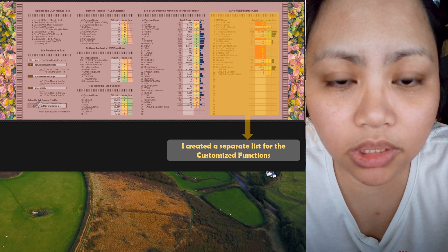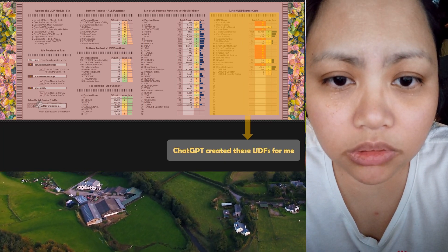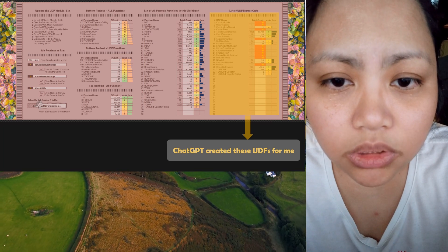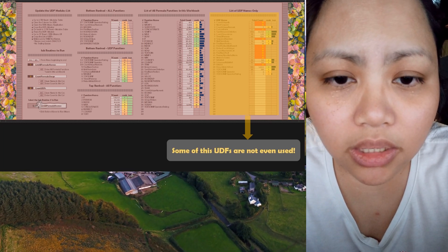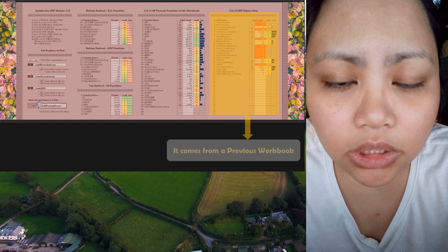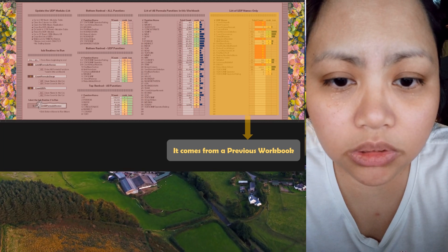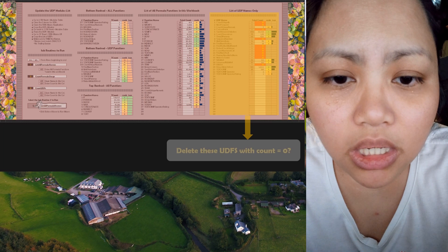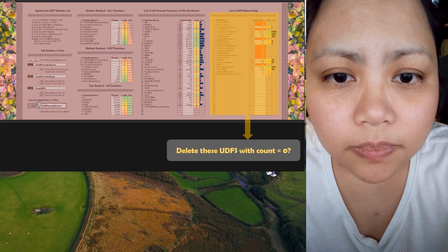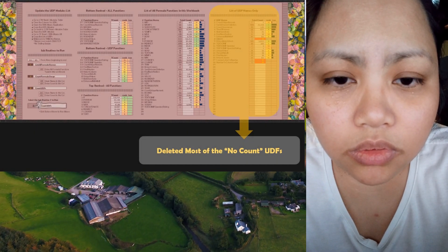There are three subroutines in this related to these UI dashboards. The first one will list all the functions including the UDFs — that's in the first table — and then enter the count for each of these names. Then the second table: I wanted to make a separate table for all the UDFs, or the customized functions, that ChatGPT has helped me create. So after that you can see which ones are the least used and the most used.